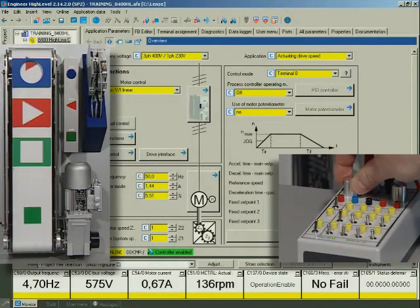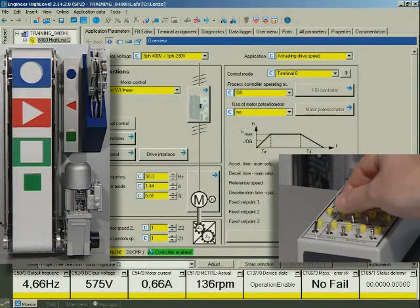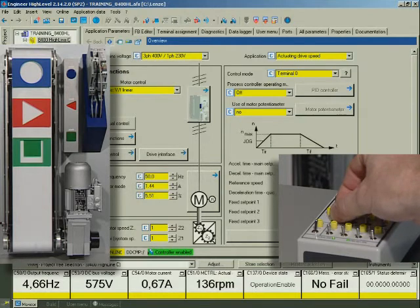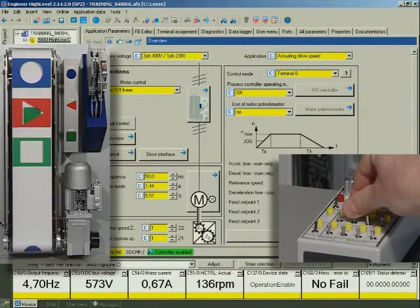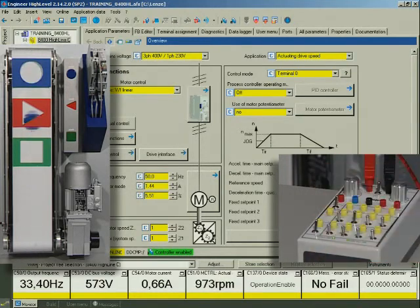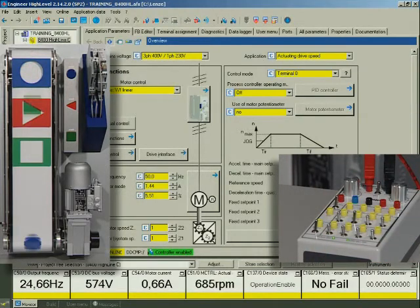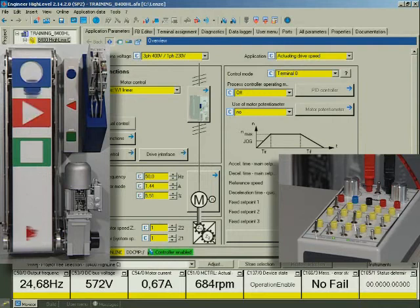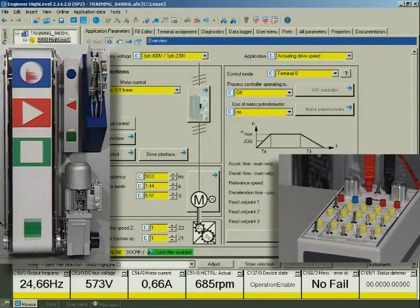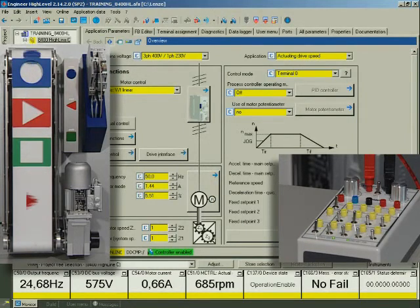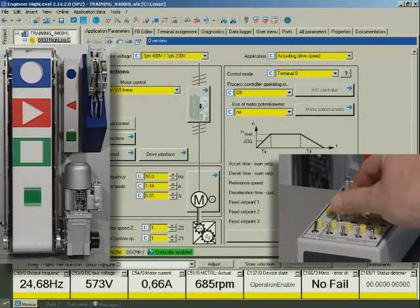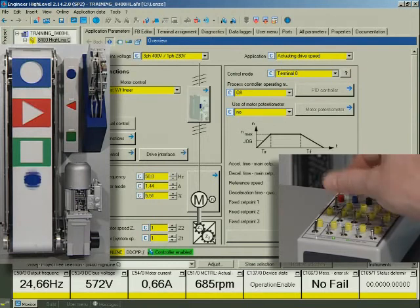We activate fixed speed 2, half speed. We activate fixed speed 3, full speed.